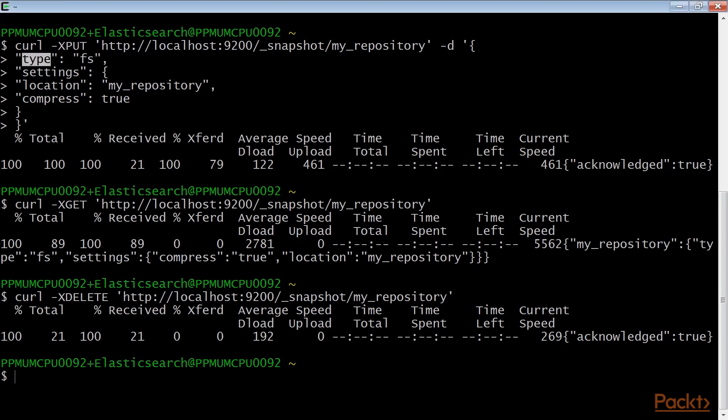First is type, that is used to define the type of shared file system repository. Generally, it is fs.